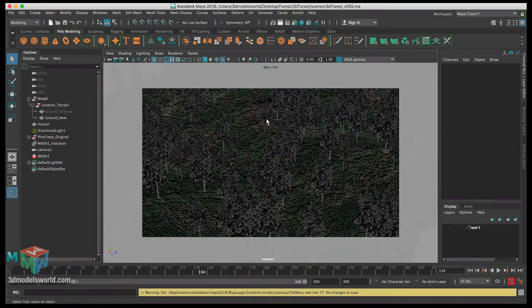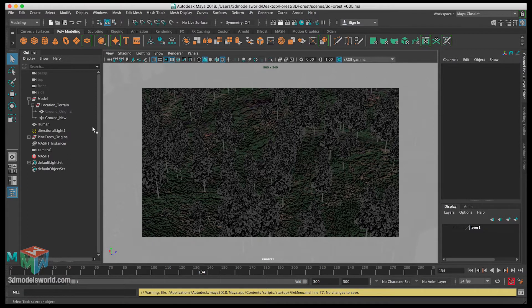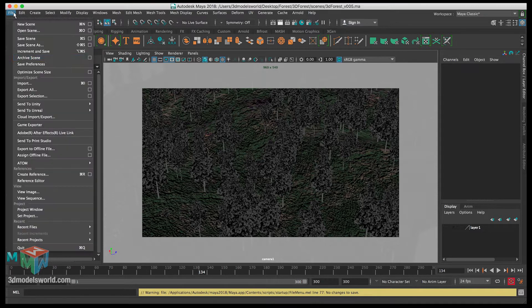In this video we're going to import the grass, convert it to an AI standard surface shader, and then scatter it into the terrain. Let's get started by importing the grass.